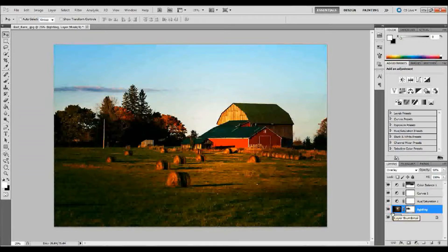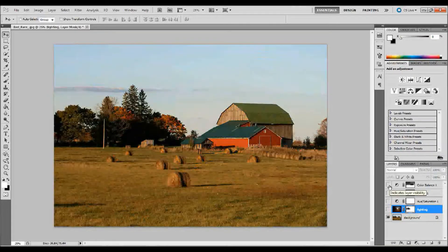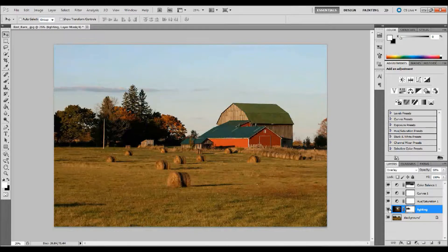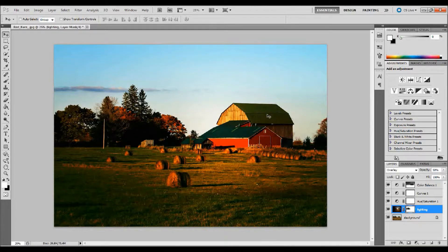Let me just show you where we started by toggling the visibility on these layers. We started with this image, and by adding a few adjustment layers and a lighting effect, we ended with this more dramatically lit image. It's pretty easy to do. I hope you learned something from this tutorial. If you liked it, please click the Like button on YouTube, like me on Facebook, and follow me on Twitter — thanks for watching.